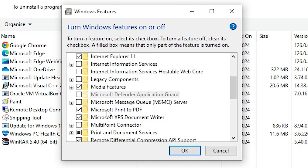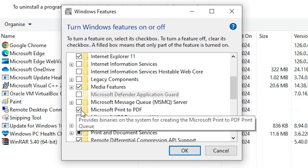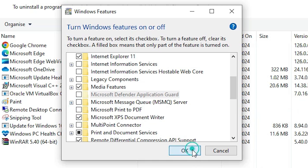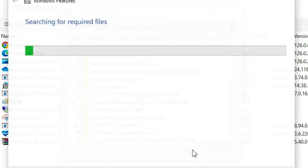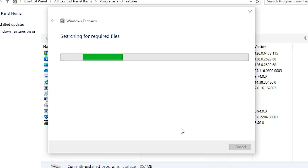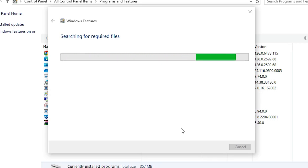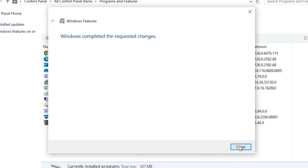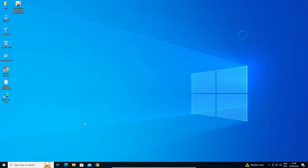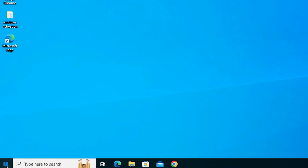If Microsoft Print to PDF is checked, uncheck it. If it is unchecked, select it. In this case it is selected, so uncheck it and click OK. Wait a few seconds — it is removing the drivers from your Windows 10 PC. This takes a few minutes. Click Close when done.